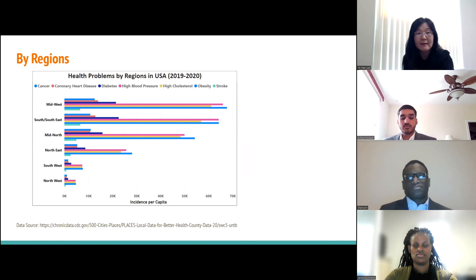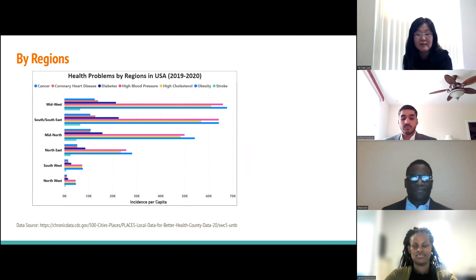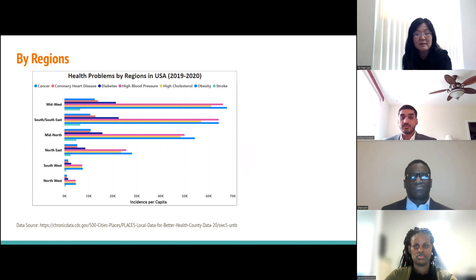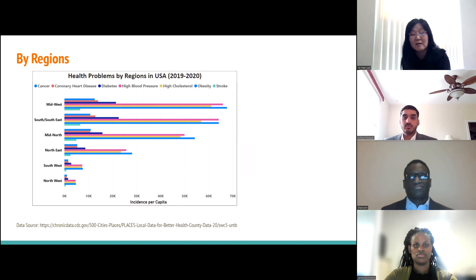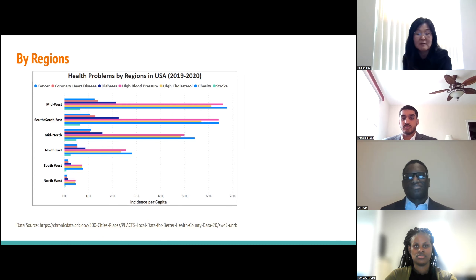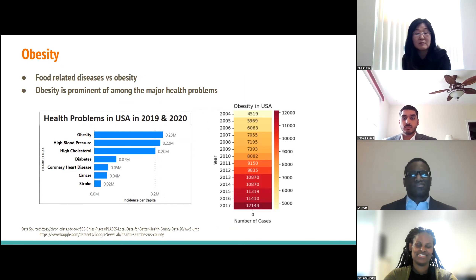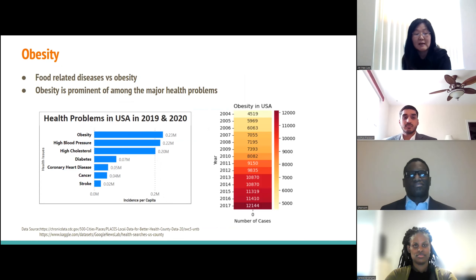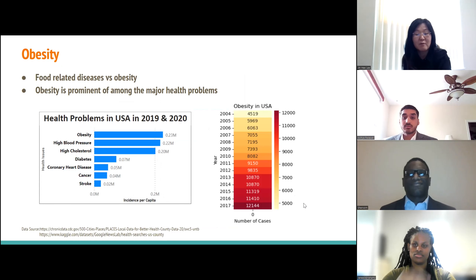This graph depicts health problems by U.S. region from 2019 to 2020. The Midwest and Southeast — such as Texas, Georgia, and Alabama — have high rates of health problems, while the Southwest and Pacific Northwest — such as California, Arizona, Nevada, Oregon, and Washington — have the lowest rates. Diabetes, high blood pressure, high cholesterol, and obesity are major health problems in the U.S. There were 230,000 cases of obesity reported between 2019 and 2020, and obesity increased by 269% from 2004 to 2017.